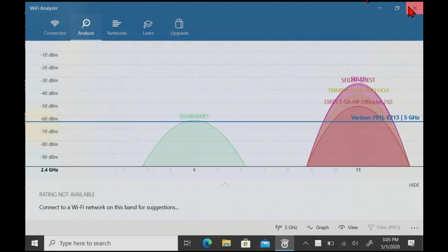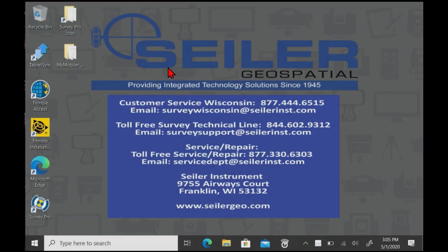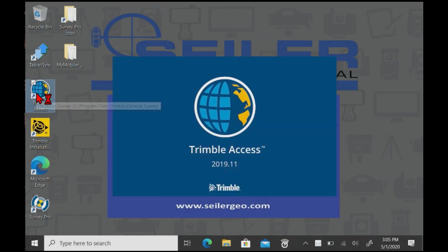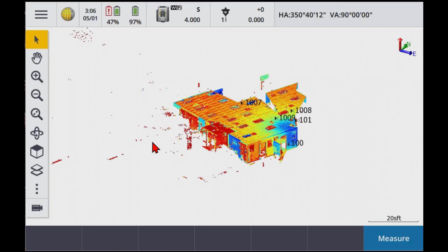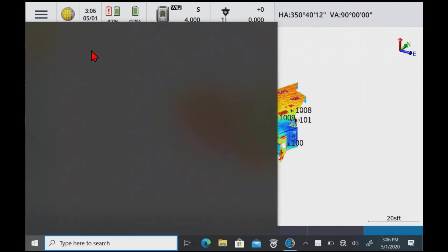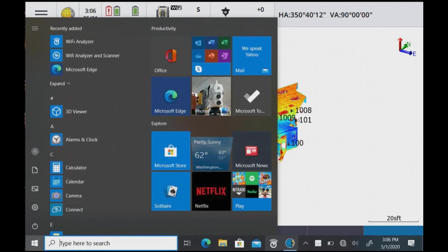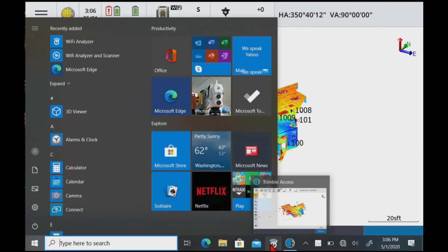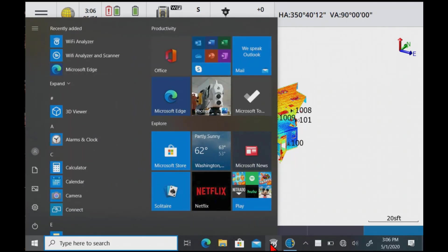So I can go in and go into Trimble Access. So now we're connected to the SX10. Again, turn on the WiFi analyzer. Let's go back to it.